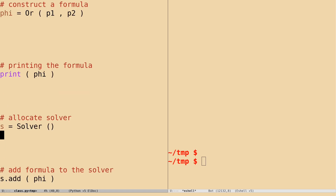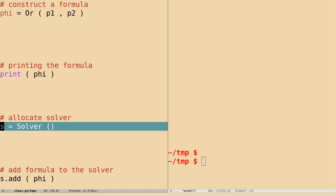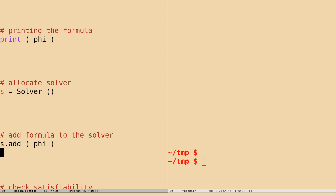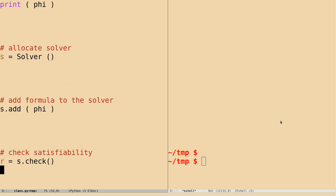Now the important concept is constructing a solver. So far you are creating the formula. Now you need to tell the solver which formula to solve — you may have created lots of formulas. You allocate a solver by writing 's = Solver()'. Then you add the formula into the solver, and the solver becomes aware of the formula you want to solve. Next, to check the satisfiability of the formula, it will tell you whether the set of formulas added to your solver are satisfiable or not, giving you an answer yes or no. This result will be stored and you can look at it.